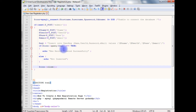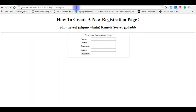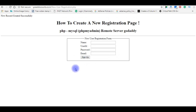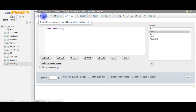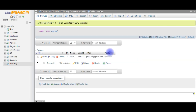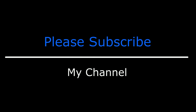Now we'll check the final output on the browser. I'm reloading the page. The name I'm giving is Jack, user ID is Jack123, and the password. Click sign up. Now we got the message 'new record created successfully'. Let's check the database table — the new user details are inserted. Browsing the table, we can see the first user: Jack, user ID Jack123, email ID, and password. That's it. If you like this video, please leave your valuable comment, share this video, and please subscribe to my channel.